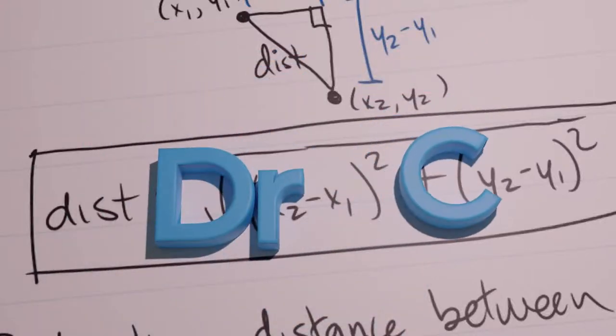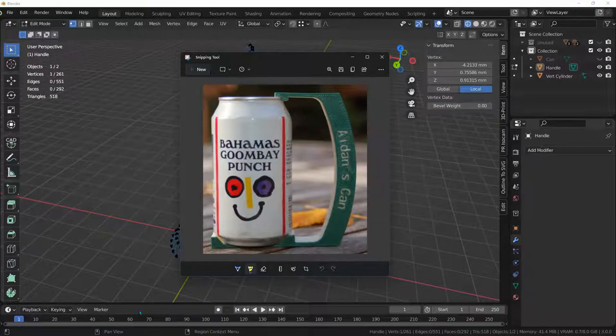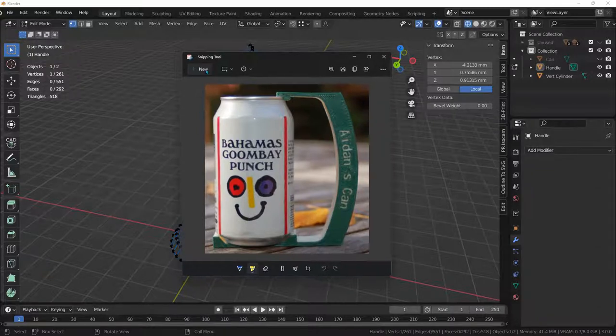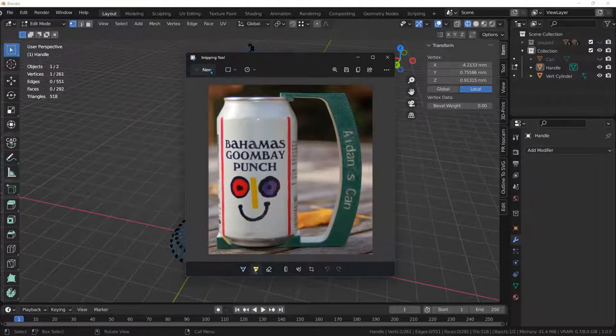I am making a handle for a can. I'm loosely basing it off of what you see here, but I'm doing it quite differently.